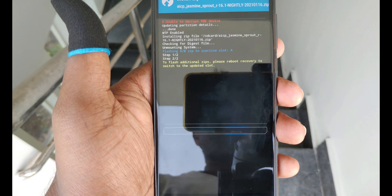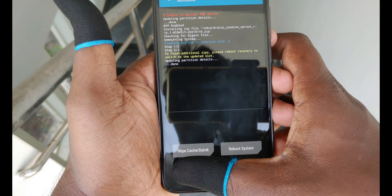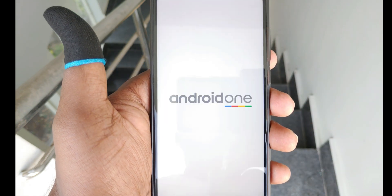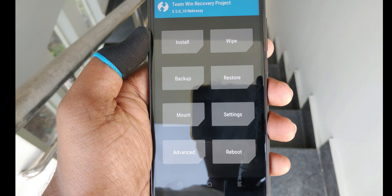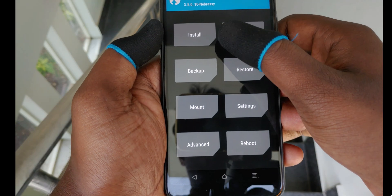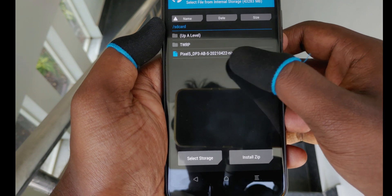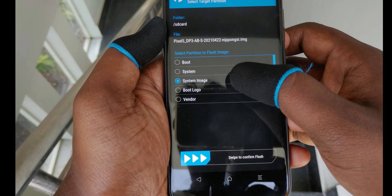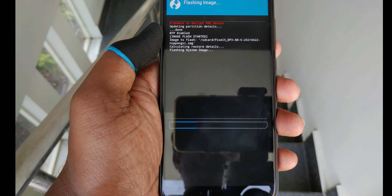After the ROM gets flashed, reboot to recovery again. Then click the install image option, select the GSI image, and flash it as a system image. Usually after this step GSI should boot, but there is a small bug here so it won't boot.